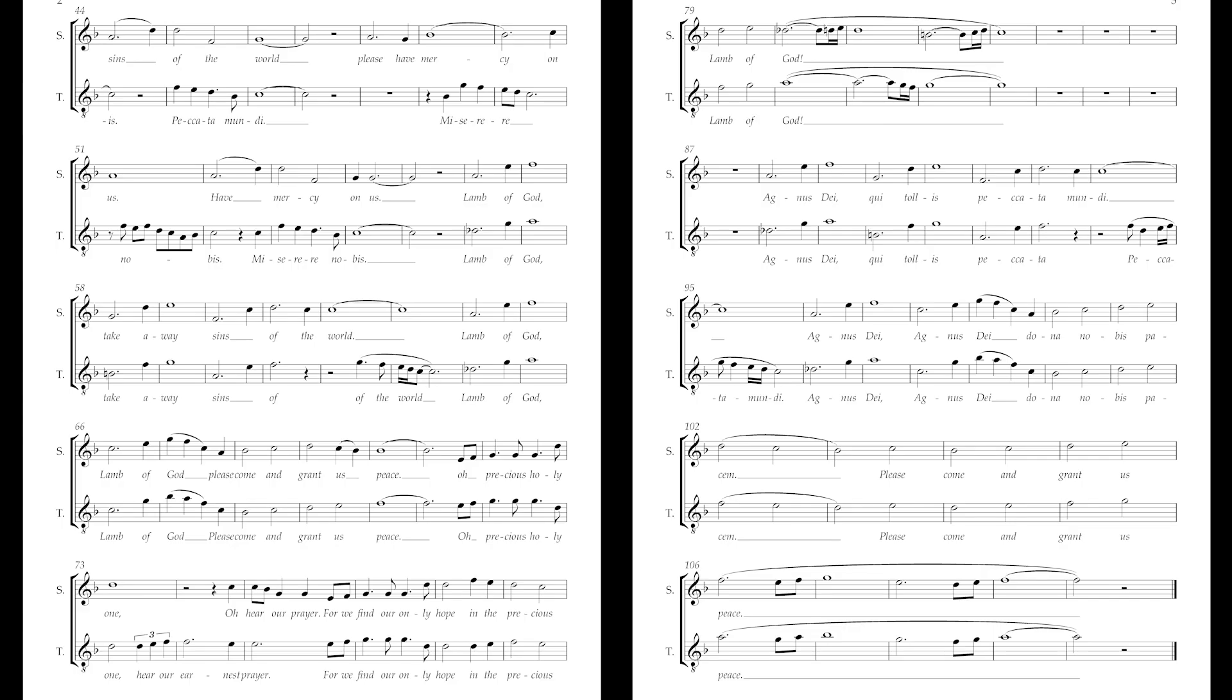Oh precious Lord, we won. Hear our earnest prayer, for we find our only hope in the precious mercy of God.